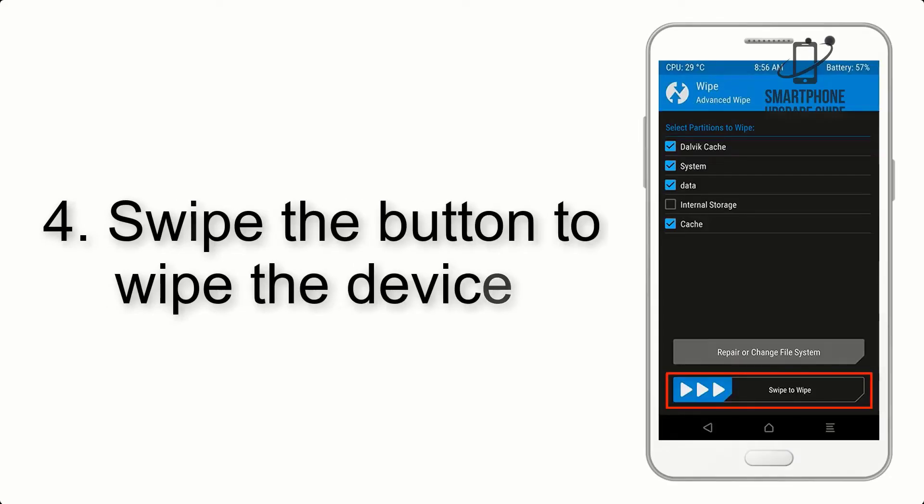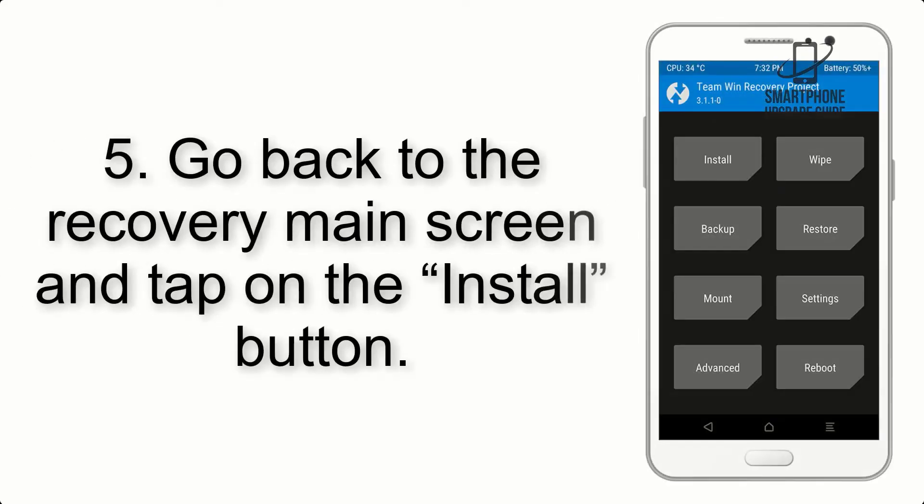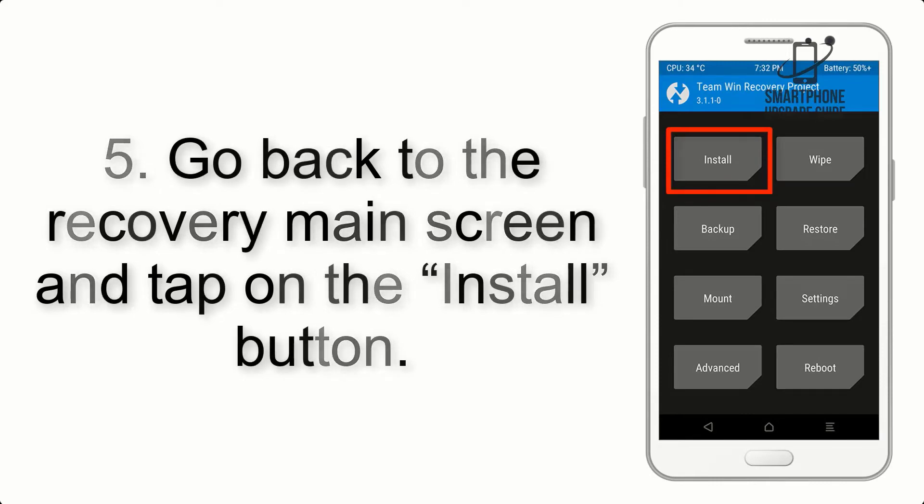Step 4: Swipe the button to wipe the device. Step 5: Go back to the recovery main screen and tap on the Install button.